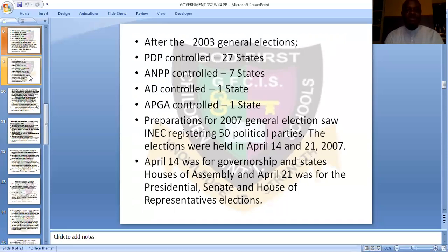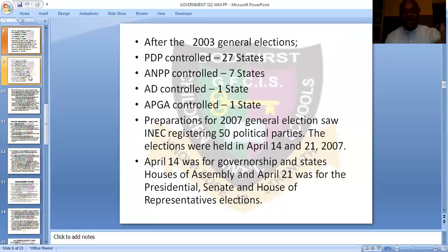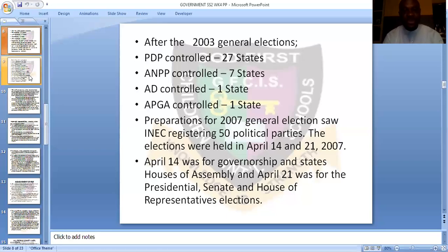In preparation for the 2007 election, INEC registered about 50 political parties. Elections were held on April 14 and 21, 2007. You can see how political parties grew from the colonial era to the First Republic, the Second Republic, the Third Republic — where it was reduced to two — then the Fourth Republic, where it increased to three, and then over 50 parties were registered for the 2007 general elections.